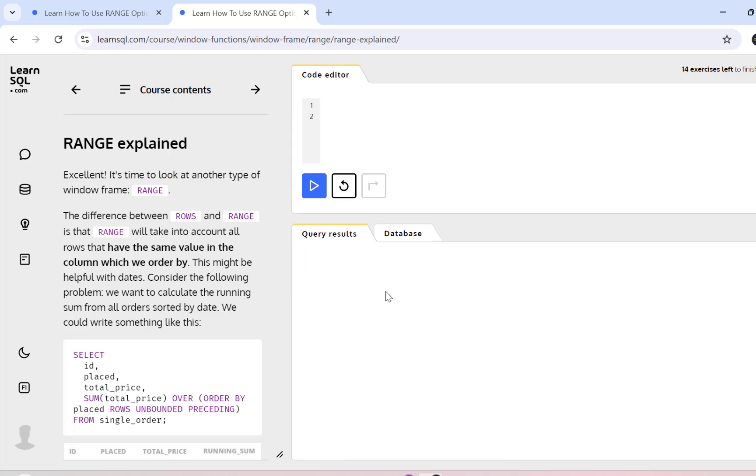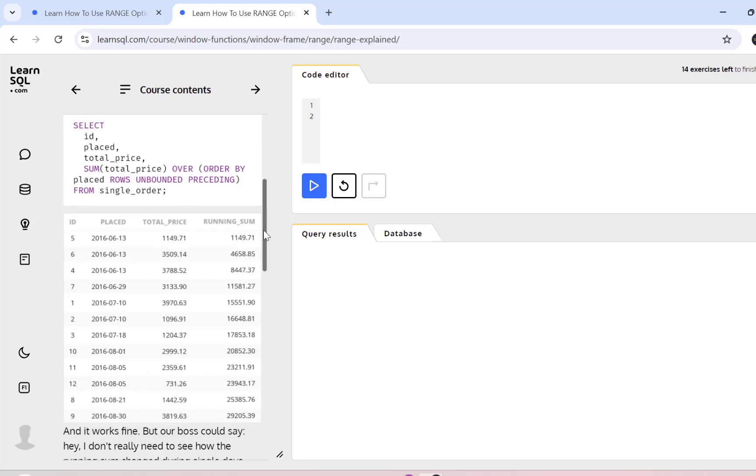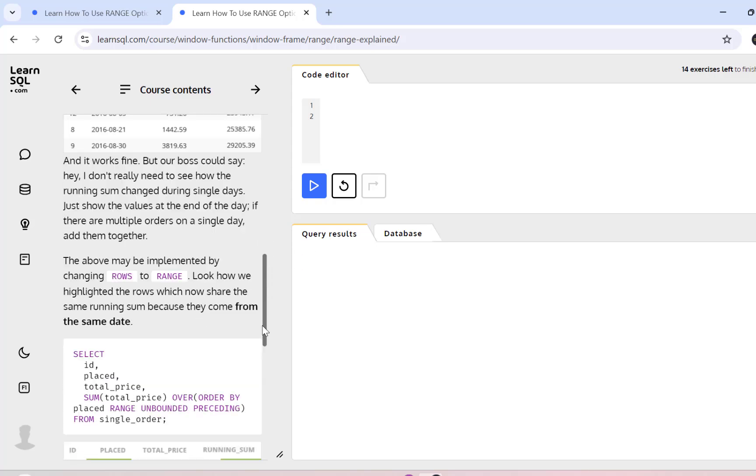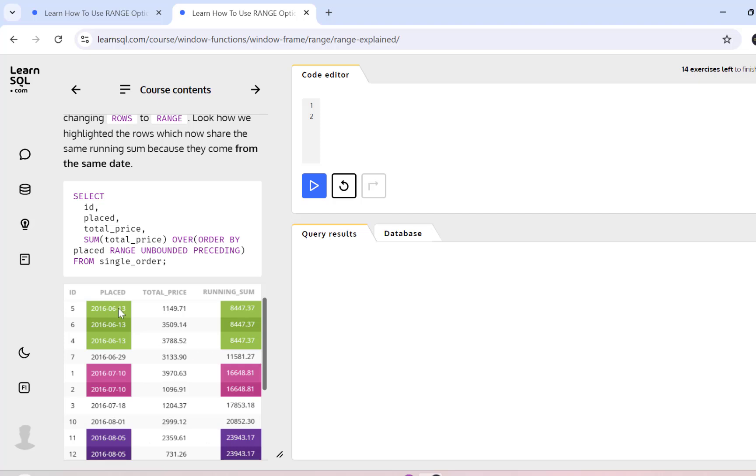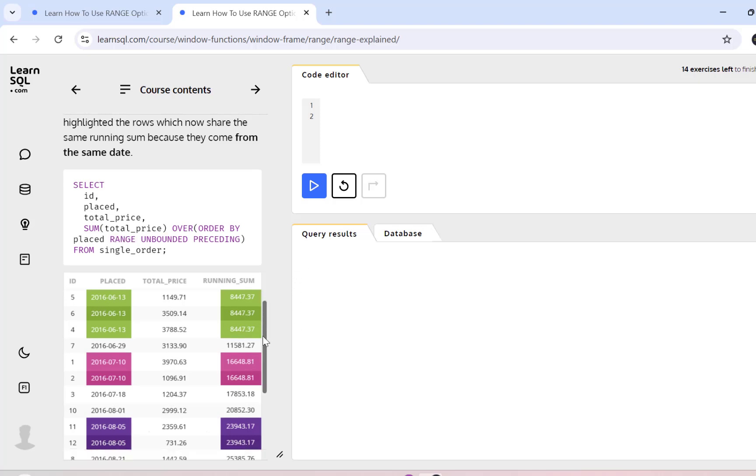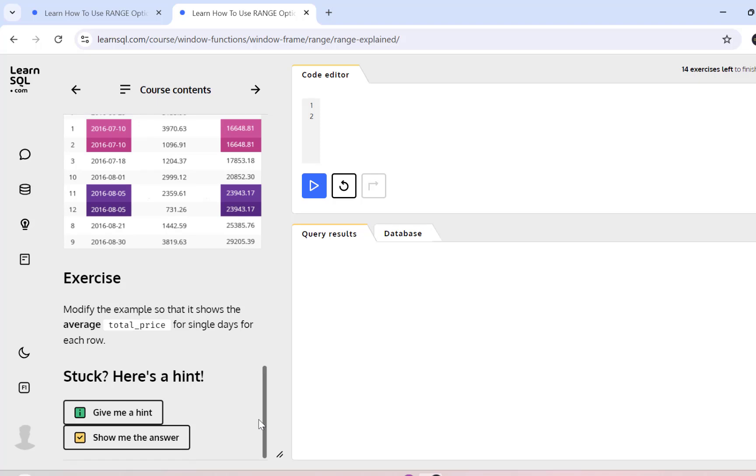The same explanation that I just gave is provided in a very easy to understand manner over here. You also have the examples. So first you have an example using the rows window frame and the results that come with the rows window frame and then they have replaced the rows window frame with the range window frame and they have highlighted the differences in the result. Once you are able to understand these examples, you also have an exercise that you can attempt.